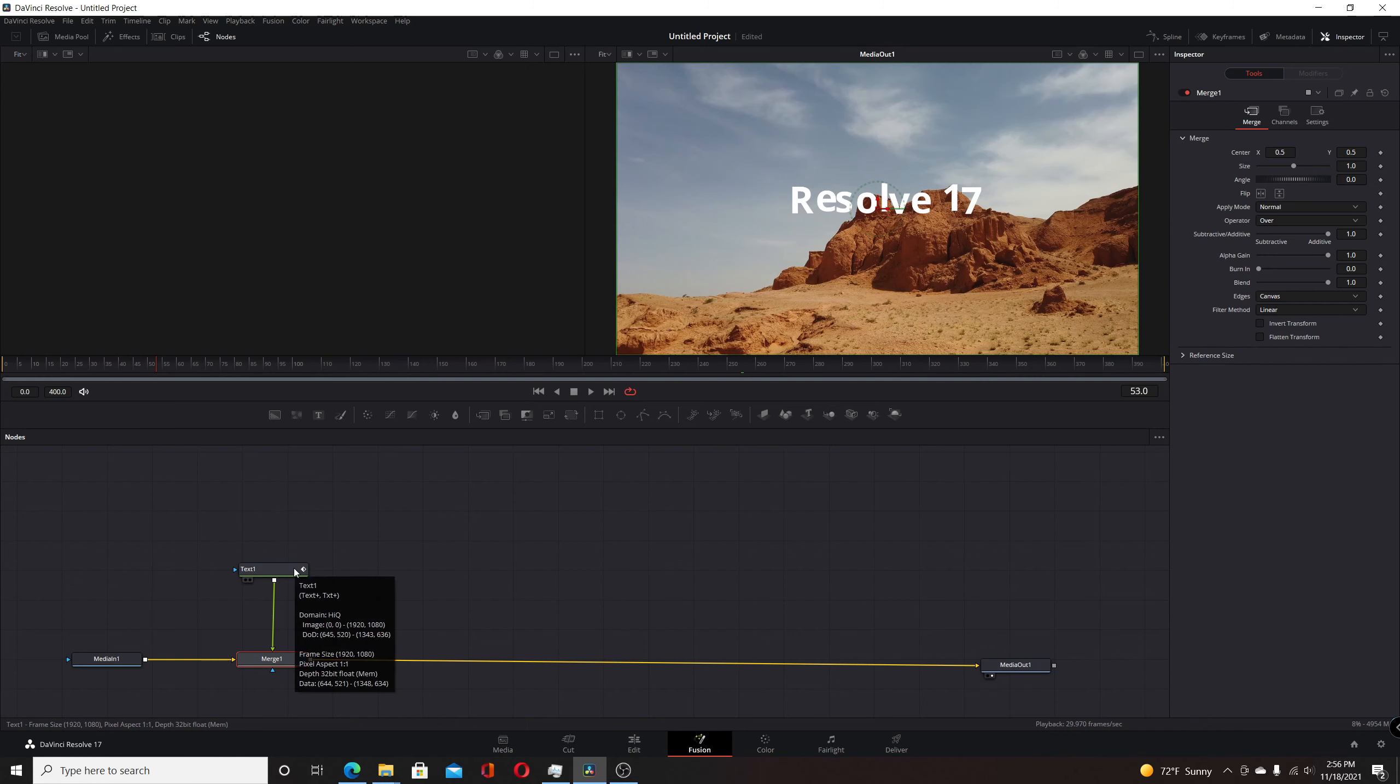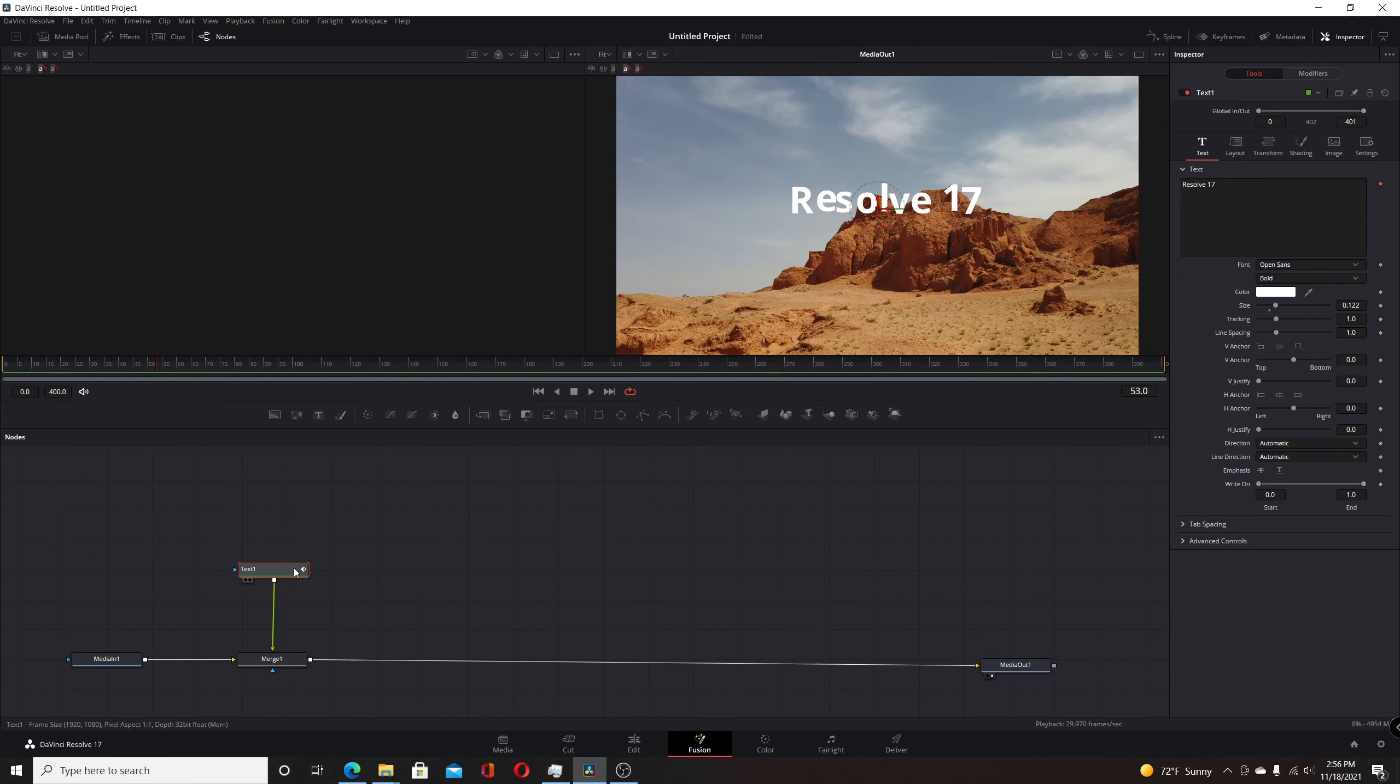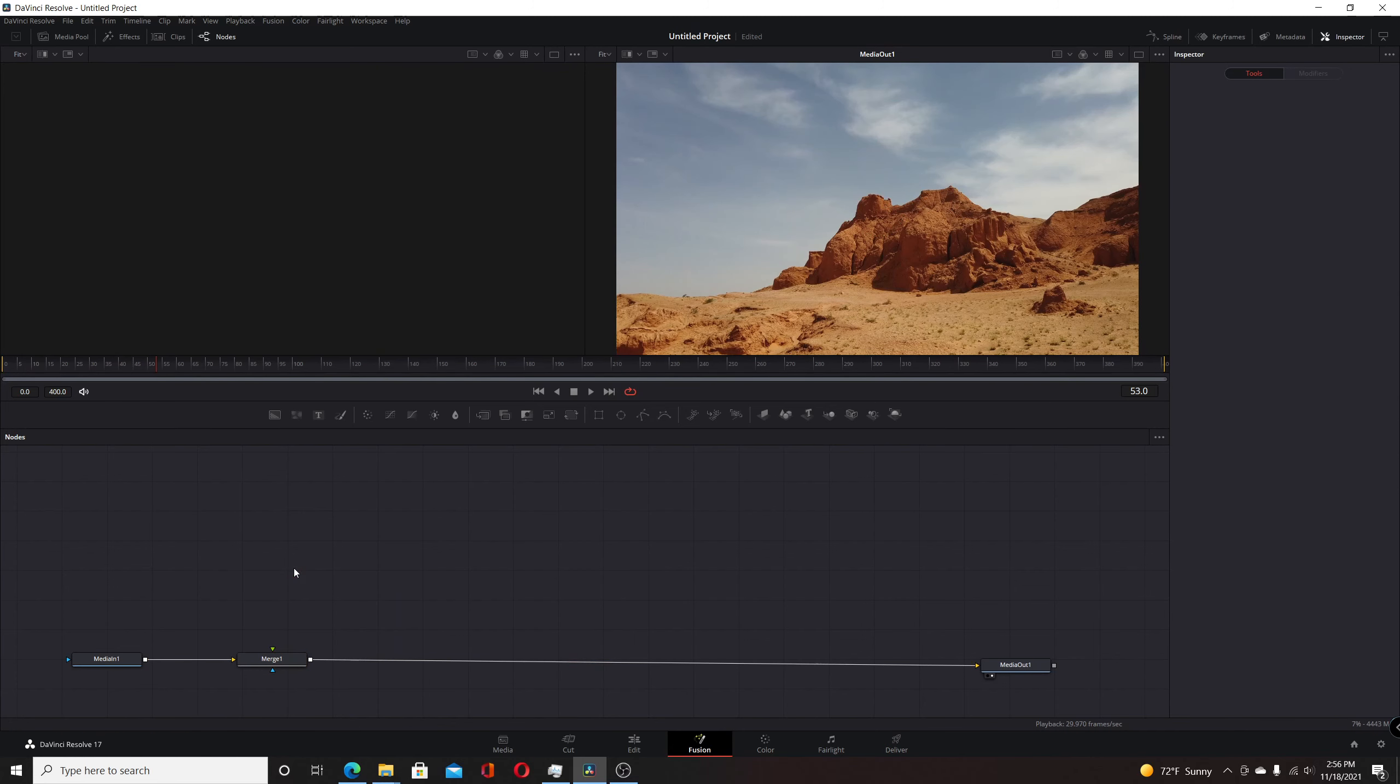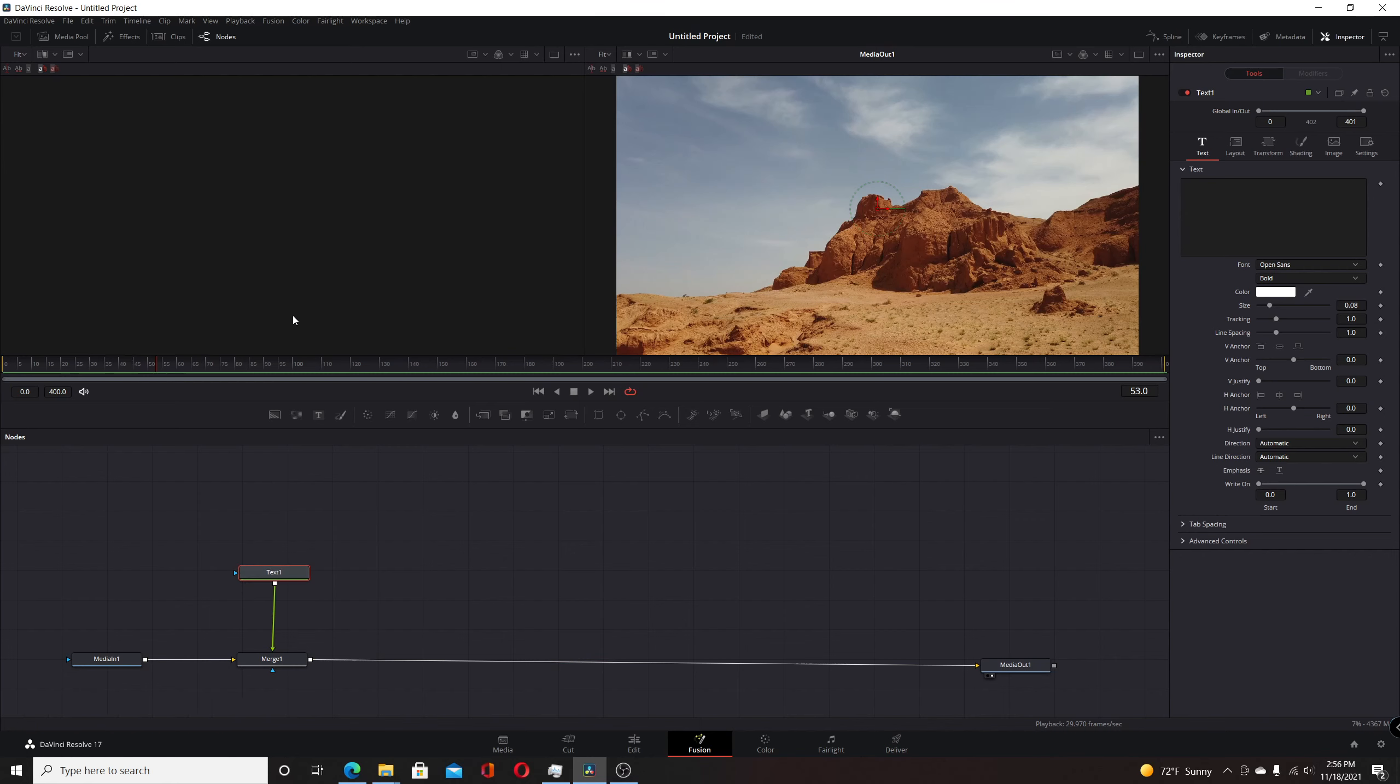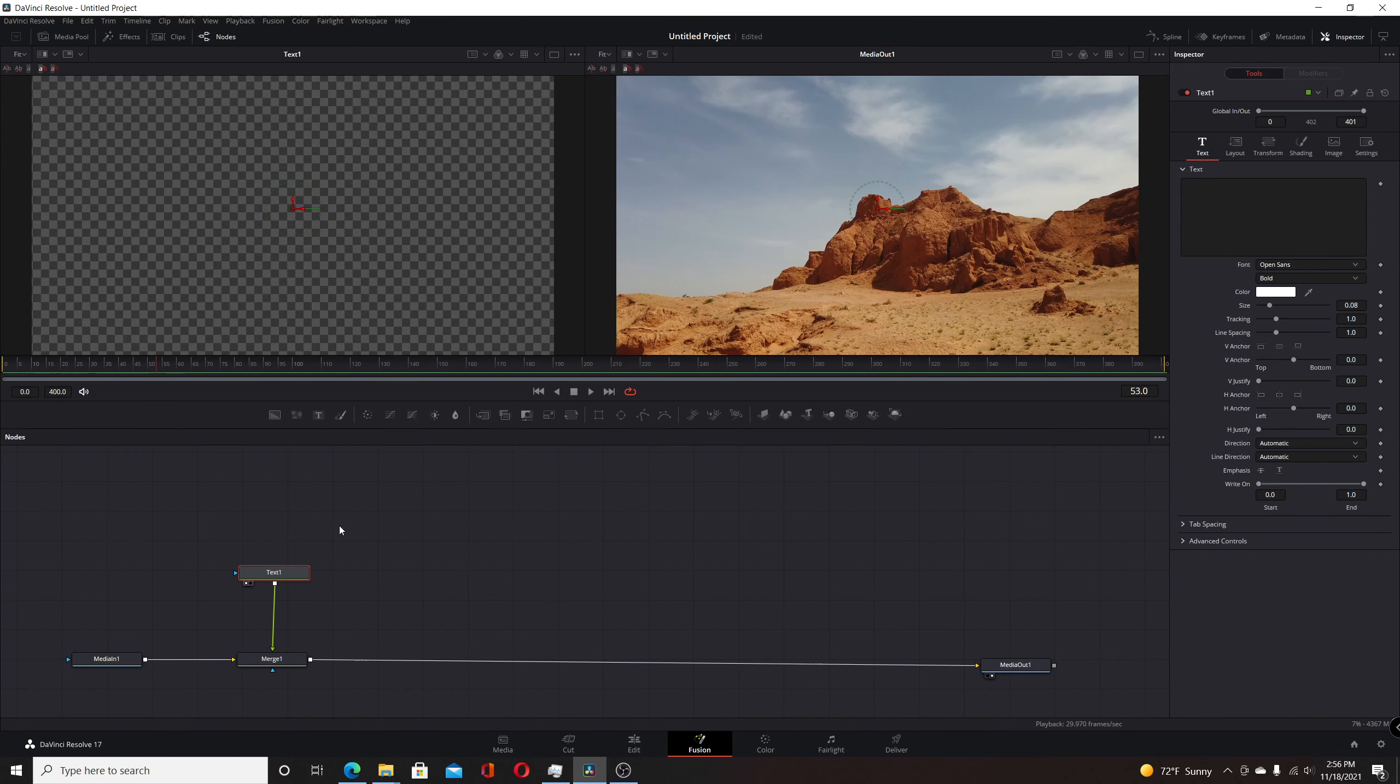I'm going to start from scratch here. I'll left-click on that, delete it, add a new text plus node, and connect that to the merge. I'm going to put this text plus node in the first viewer by hitting one on my keyboard. Then I'll come over to the inspector and add my text.